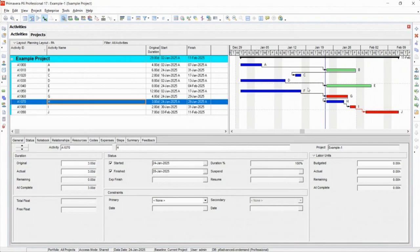In this case too, you would change the links. So F goes to H, and then H goes to G, I, and then J. So that's a little bit about progress override.